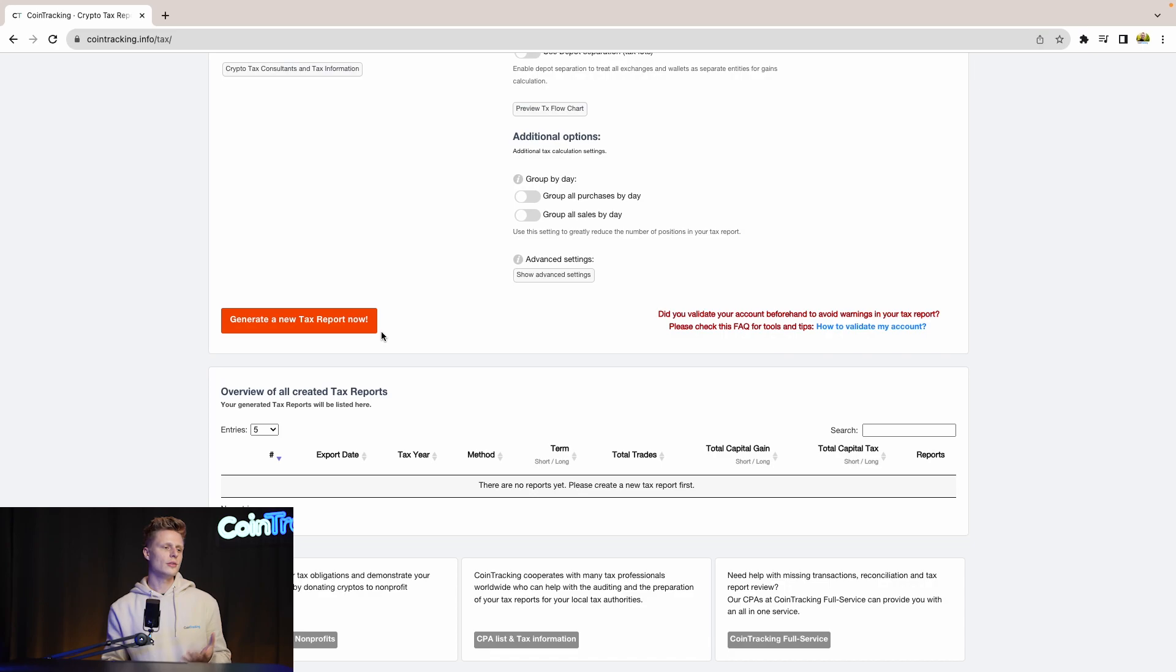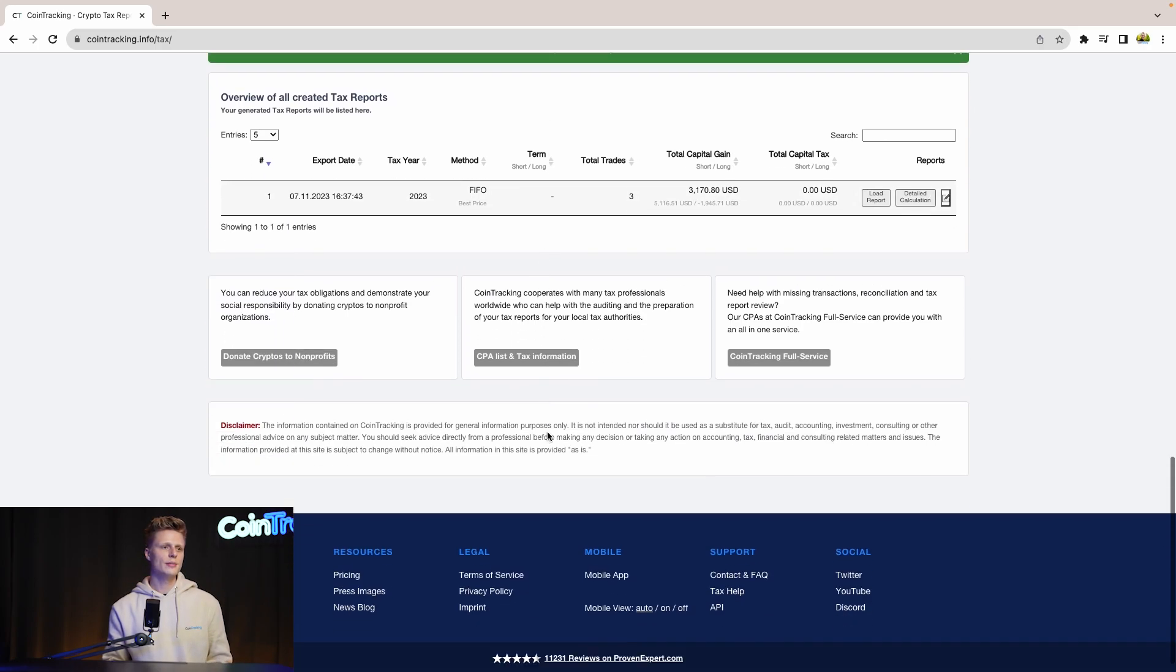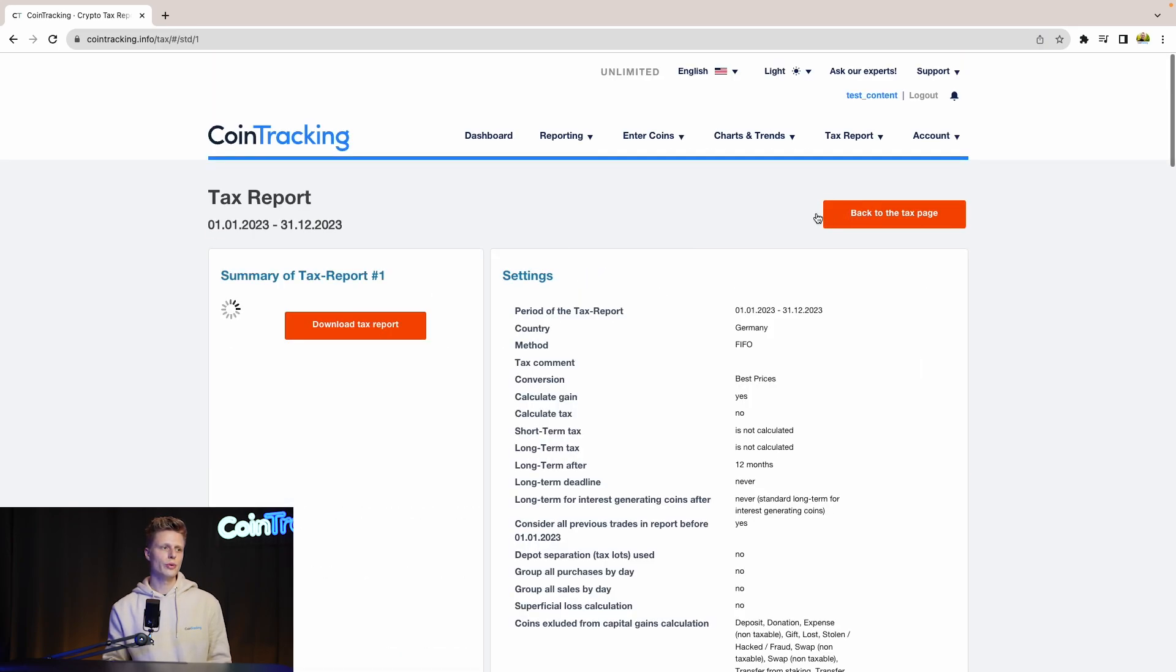Once you've generated a new tax report, you'll see at the bottom the total capital gains, the year of taxation, and the taxation method. If you want to see more information about your tax report, simply click load report.